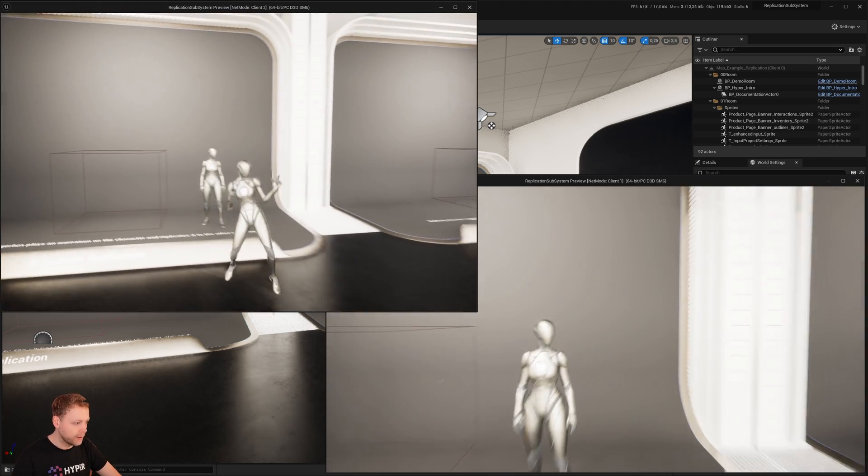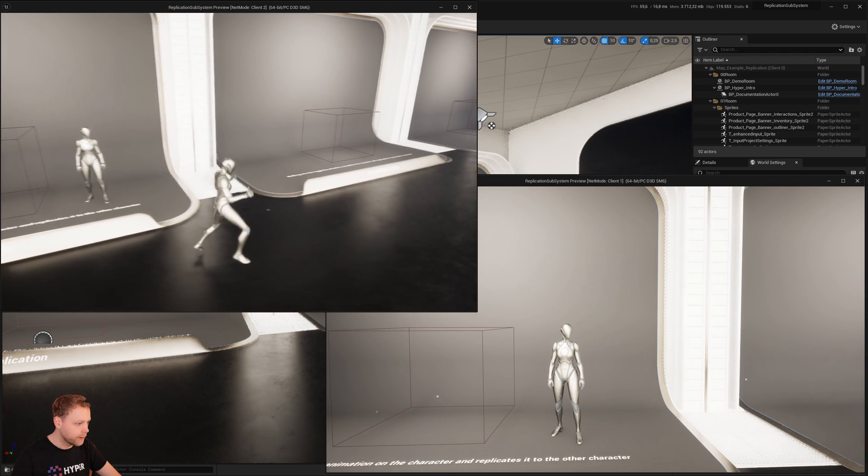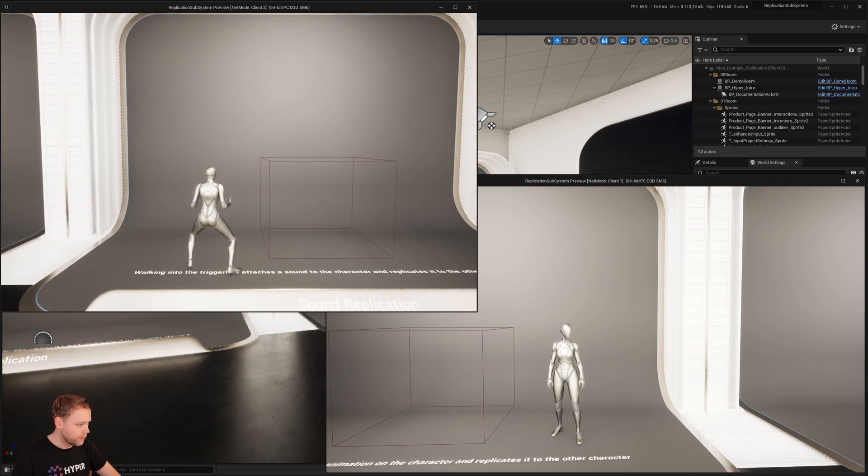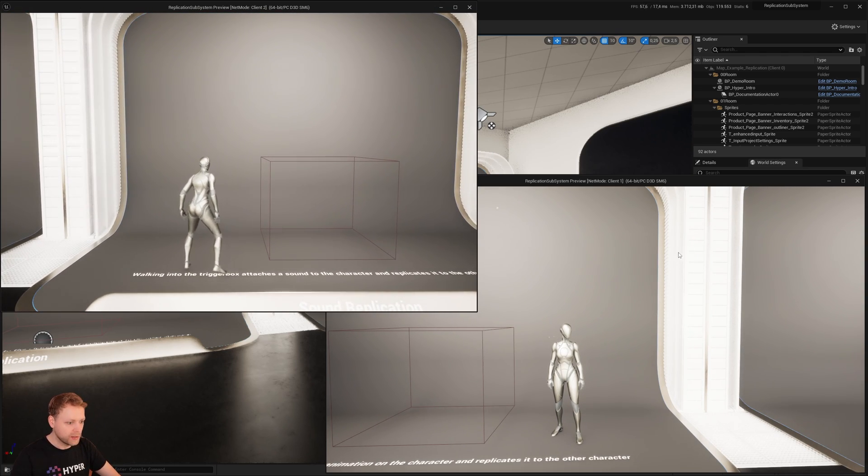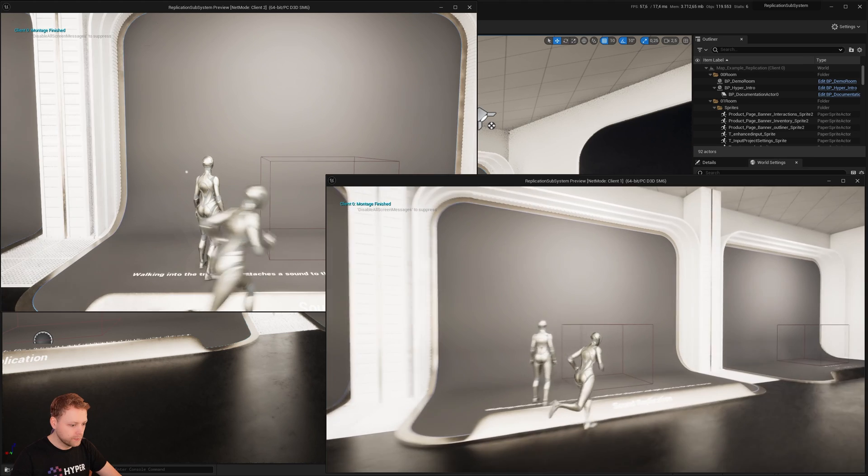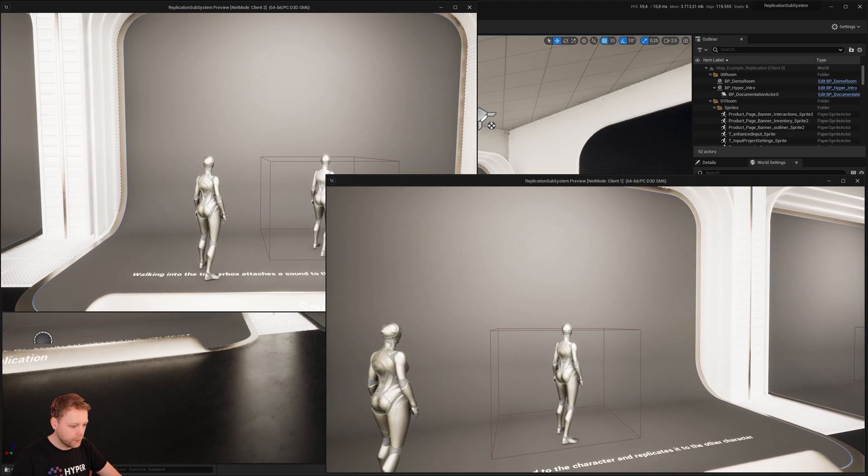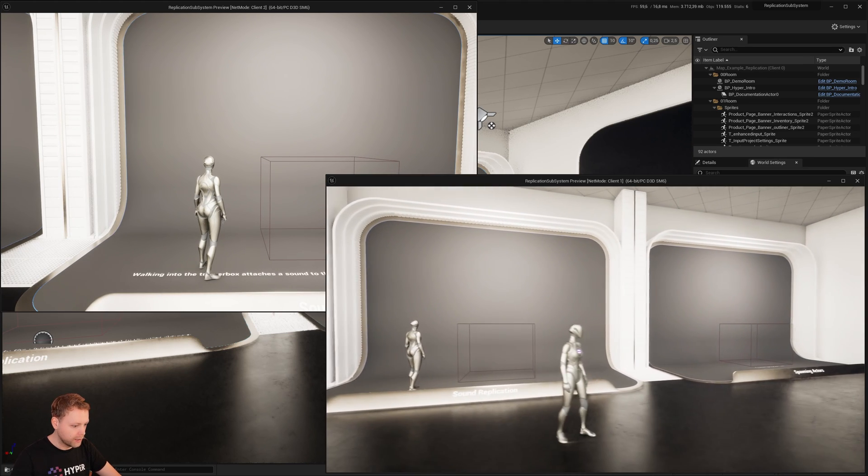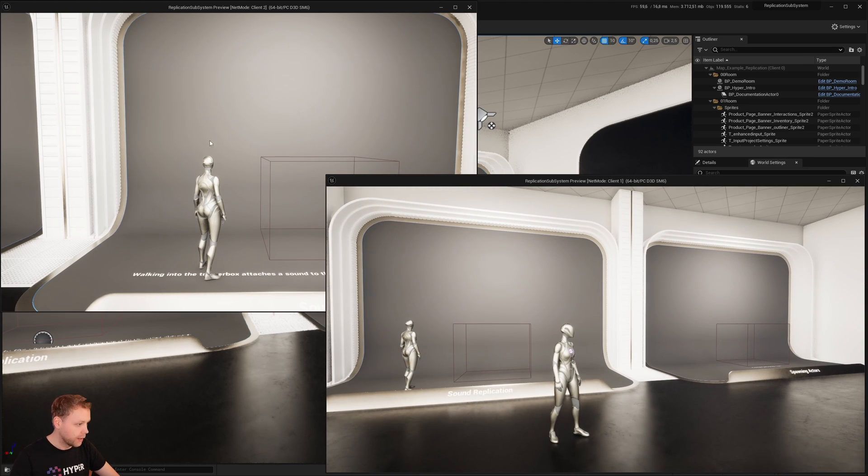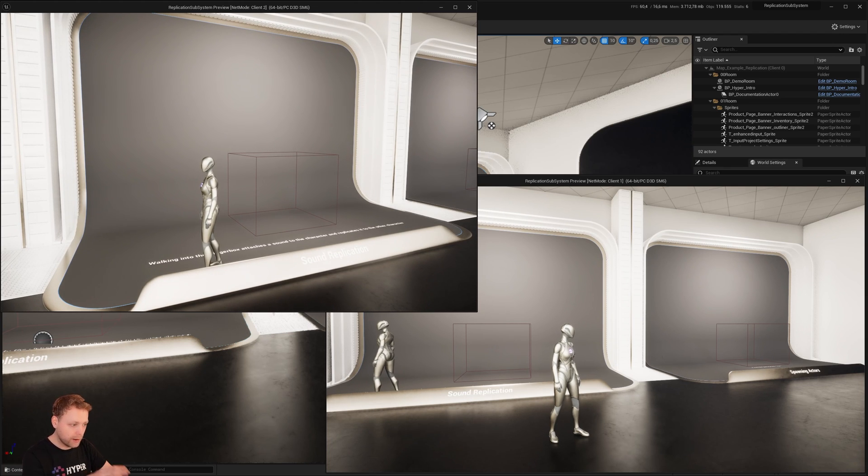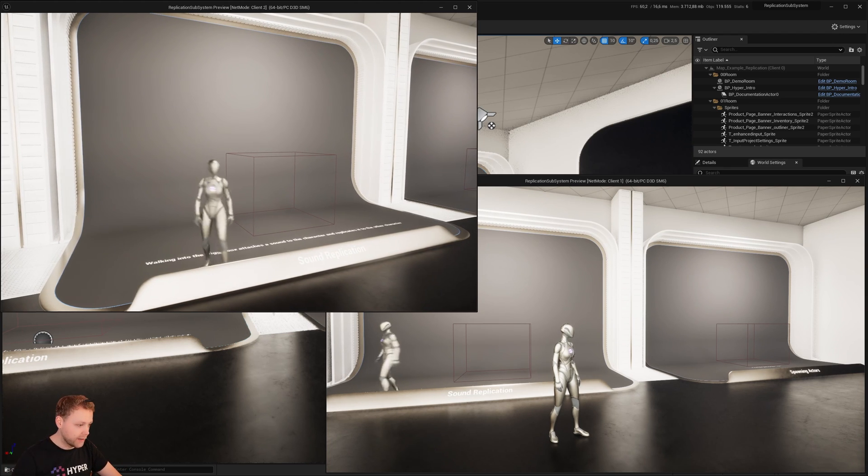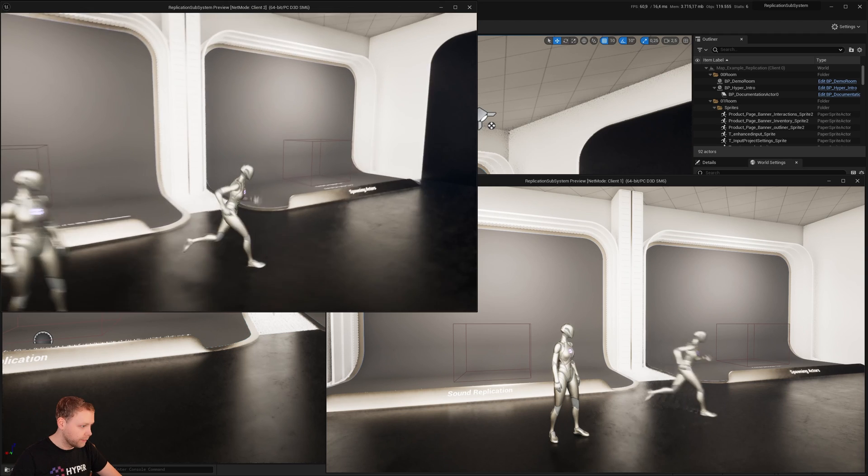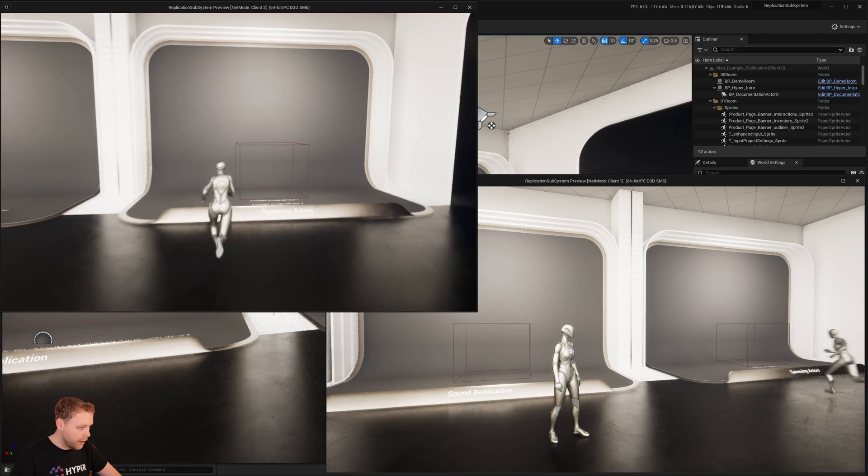It will also do that for sounds replication, and like so, it is also playing on the other client because I'm playing that sound attached on that character.